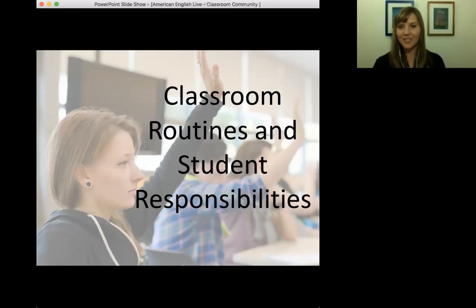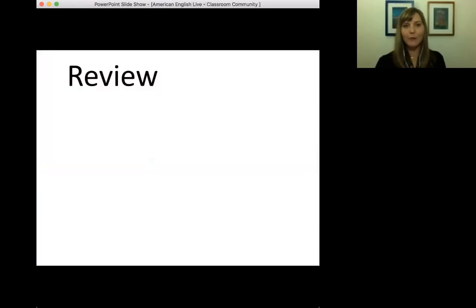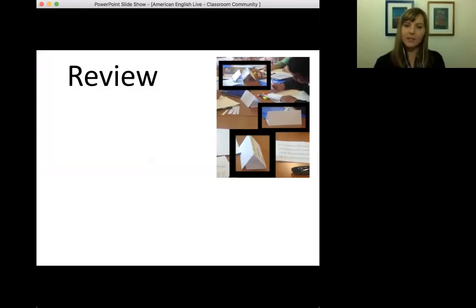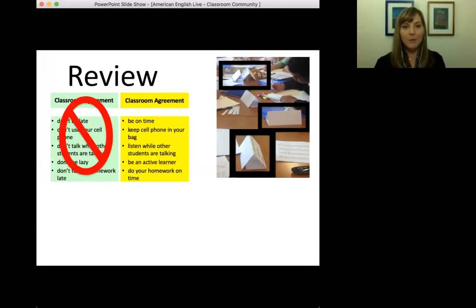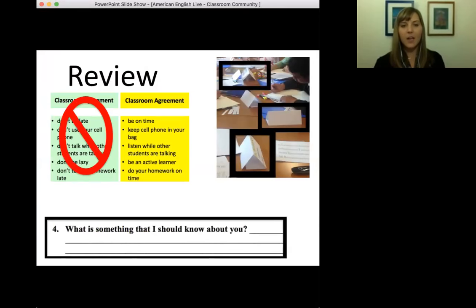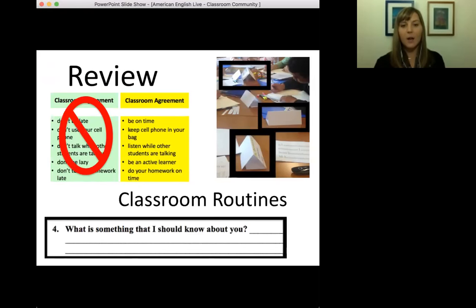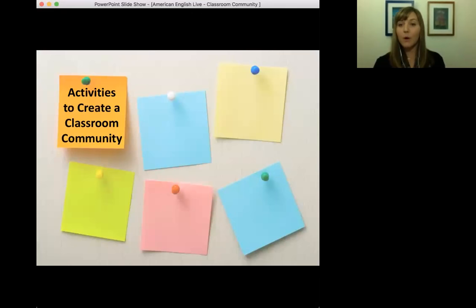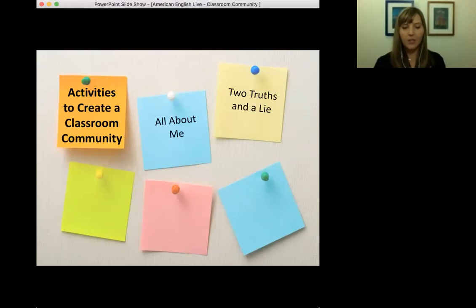Quickly reviewing the four strategies I use on that first day of school: I use name plates — and I use them every day of the year, all year long; making a classroom agreement and making sure it stays positive; providing students with that student questionnaire, including question number four; and establishing some classroom routines in your classroom. Those are four things you can do on your very first day of school or in that first week. Moving on, I'm going to share five different activities you can use throughout the whole year to continue establishing that classroom community. Those five activities are: all about me, two truths and a lie, would you rather, quiz quiz trade, and memory maker.